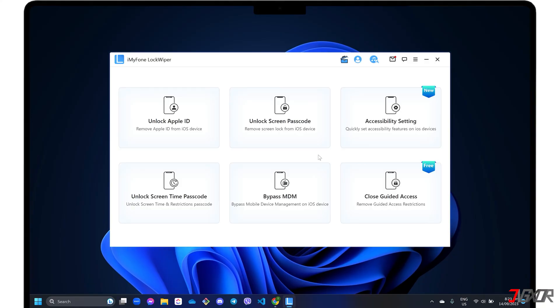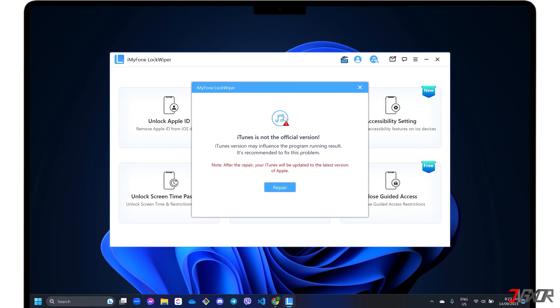When the Lockwiper dashboard loads, select the unlock screen passcode mode. If you're using iTunes, Lockwiper may find your version inapplicable, so be sure to follow its prompt to repair the tool in order to proceed.